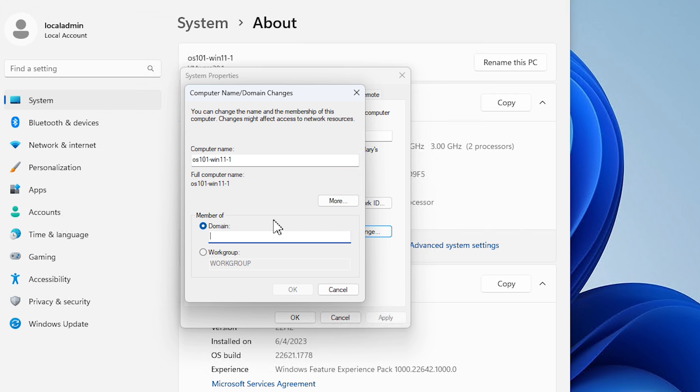And we're going to select Domain. Now in here, if you remember back to our video when we were setting this up initially, we used Demo.Lab, and that's what's on our server for our domain. If you set it up a different way or use something else, then of course you would want to use that in here. But that's what we use, so that's what we're going to put in here. And we're going to hit OK.